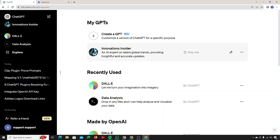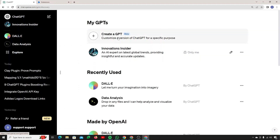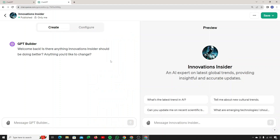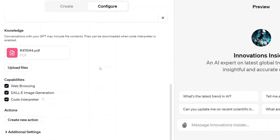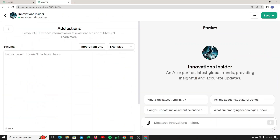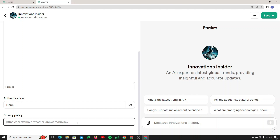This is the GPT created in the last video — 'Innovations Insider.' You can simply edit this GPT by going to the Configure tab, and at the end there are Actions. This is where we'll be performing our actions, but you can also quickly create a new GPT. I'll be using the Innovations Insider GPT. Inside the Configure tab, at the end, click on Actions. Here you can see the option to import from URL, and there are examples as well. You can enter your schema — the JSON/coding stuff — and there is an authentication section.